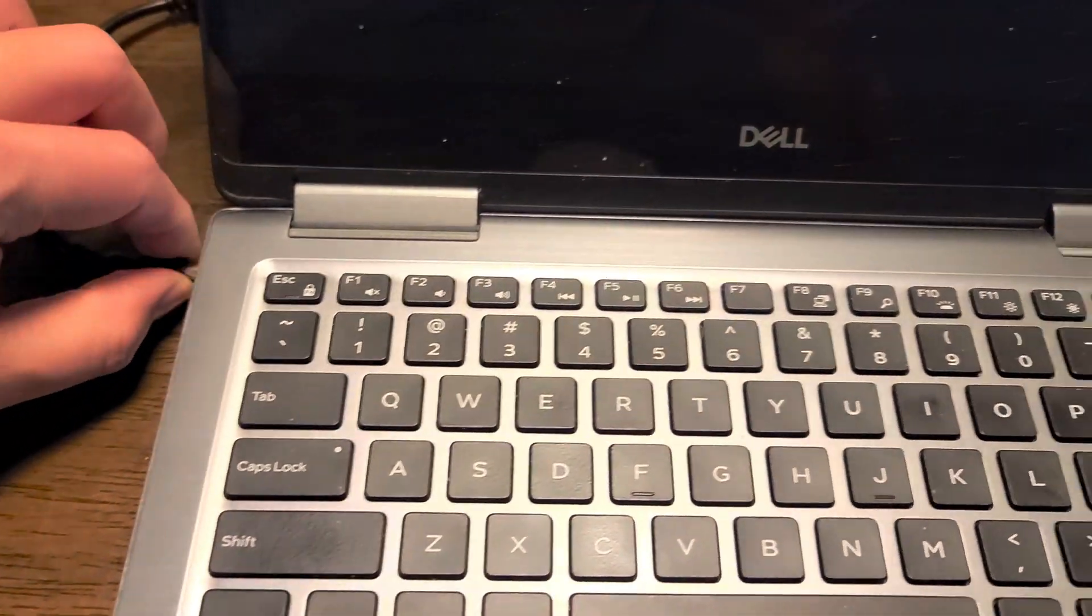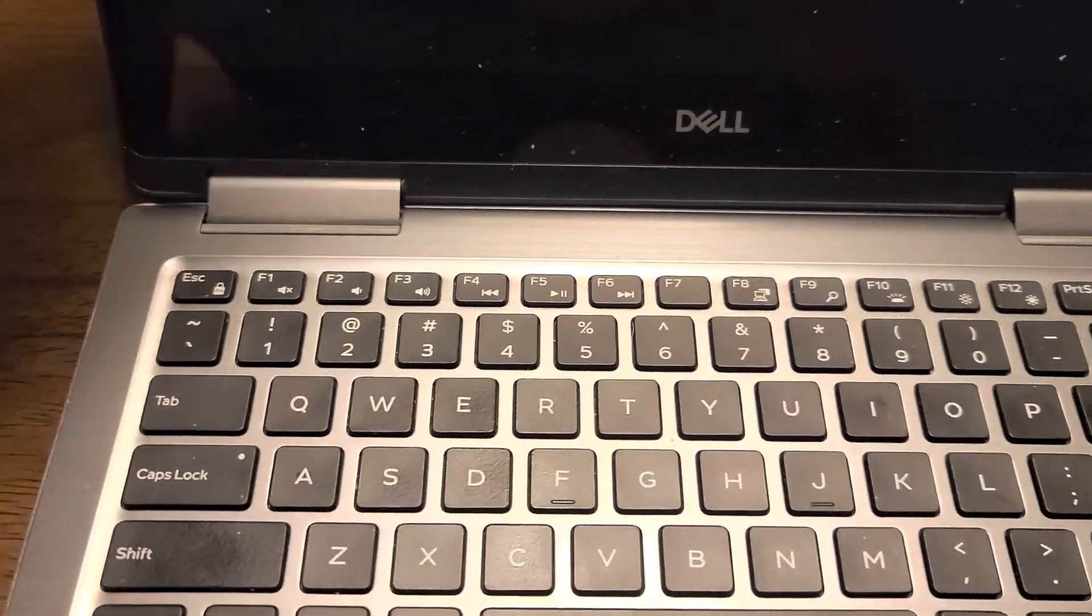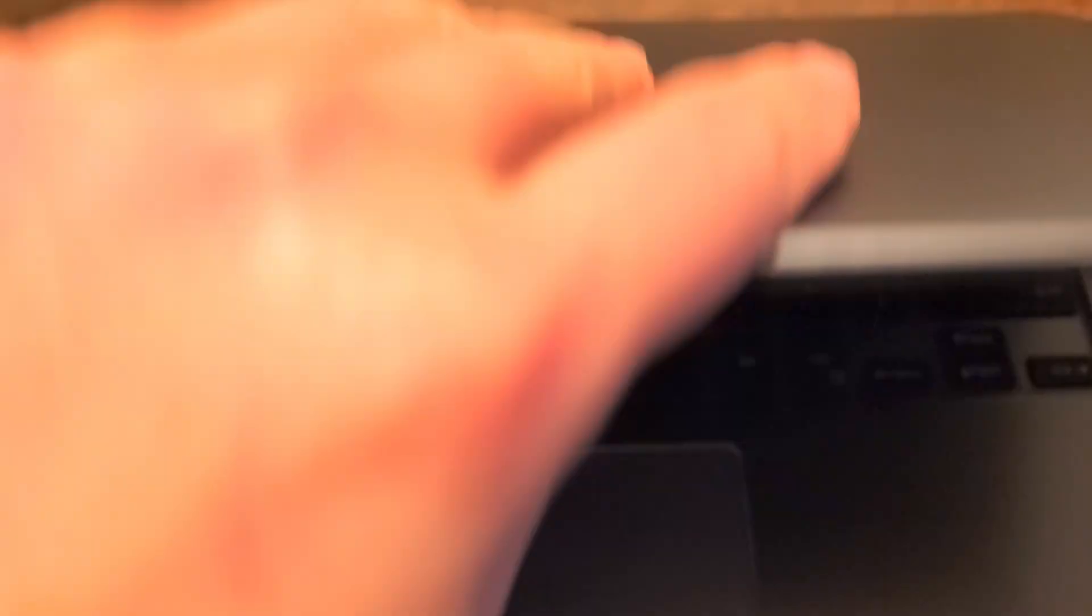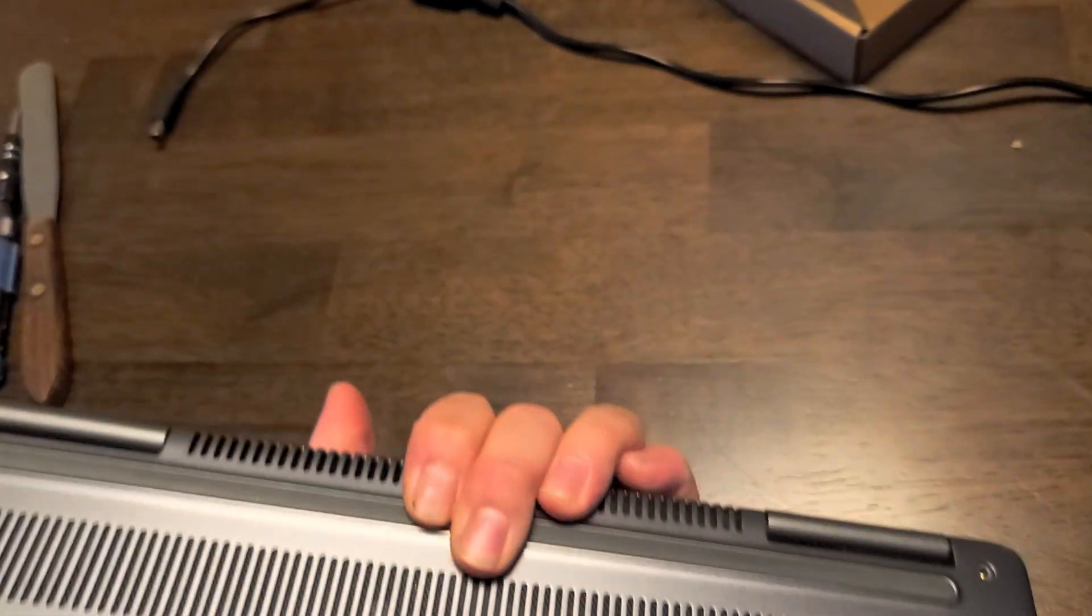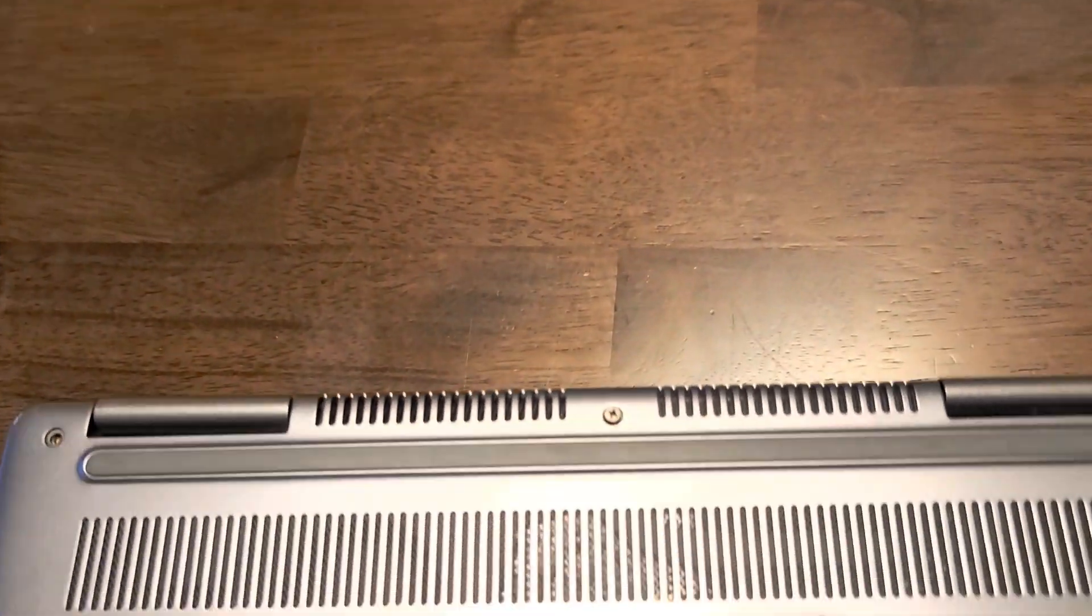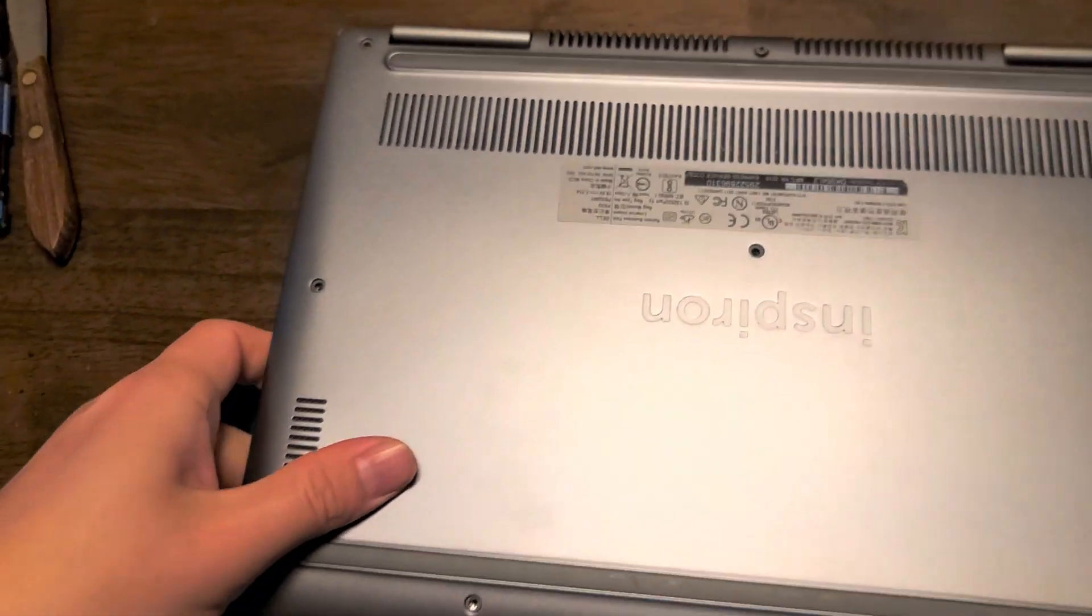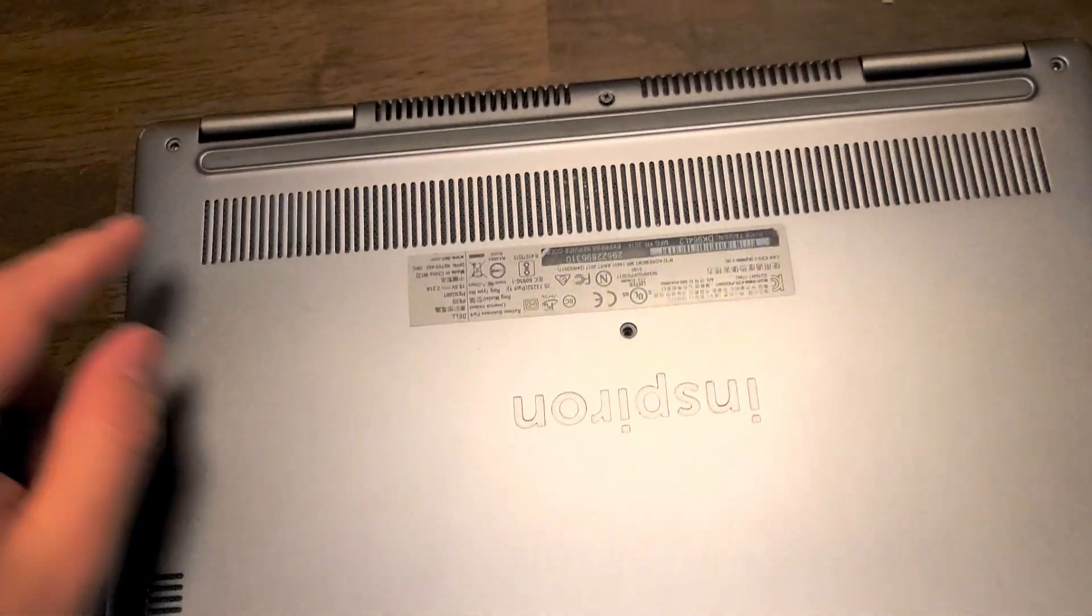So just disconnect the charger, of course. Close it. Flip it over.